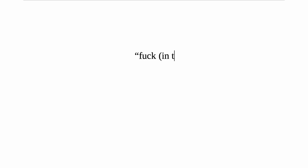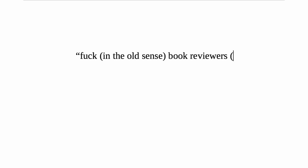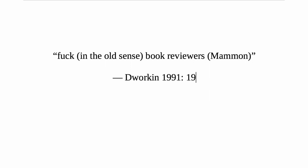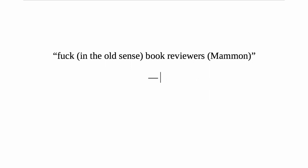As I type these words, I elect to make the I lowercase, so that I might remain conscious of the relationality of myself. Andrea Dworkin attempts the same, intending to fuck in the old sense book reviewers. Fuck in the old sense this declaration, the residue of the academy.